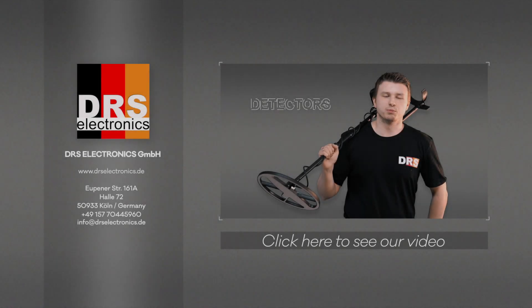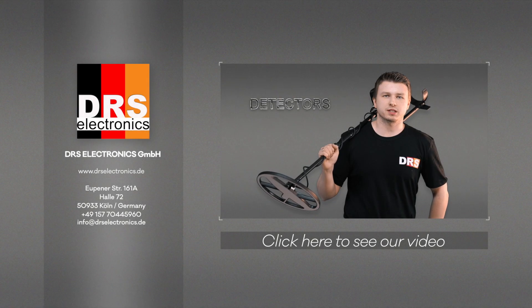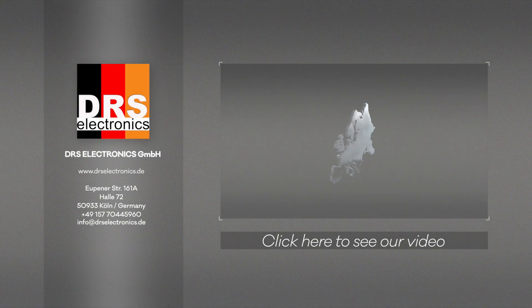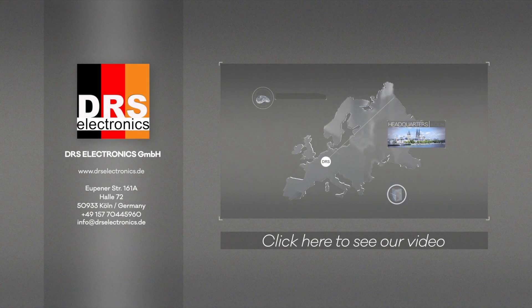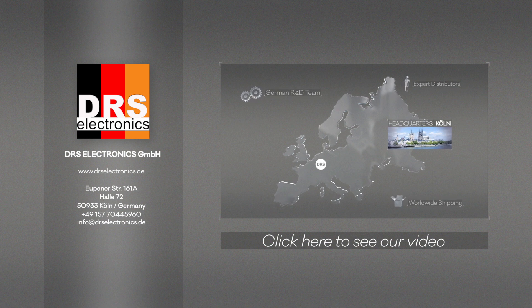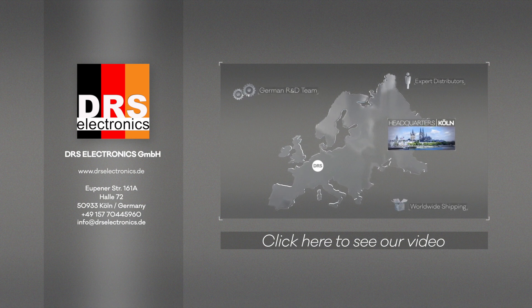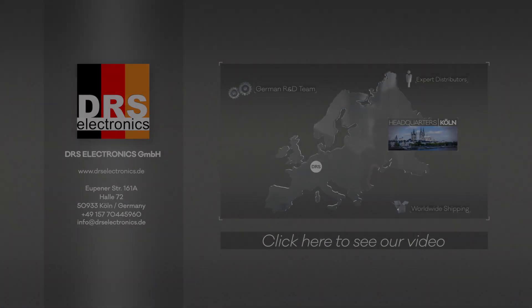DRS offers the most advanced metal detectors. They've been designed by our engineers in Germany after years of research and development.